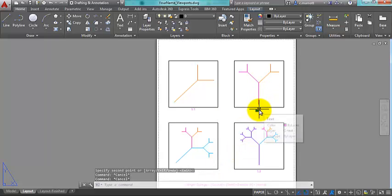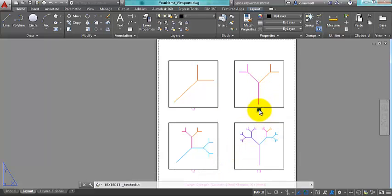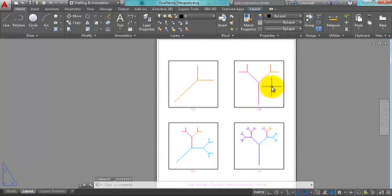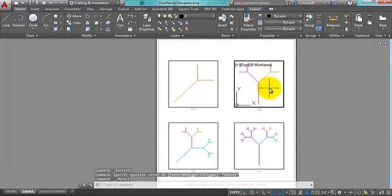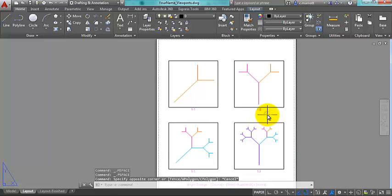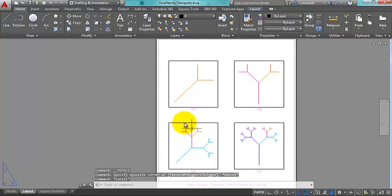Double click on each copied text to change it to the correct scale. If you don't remember which scale you used, just double click inside the viewport — it'll tell you, for example one to two — and then you can adjust the text accordingly. That's it.